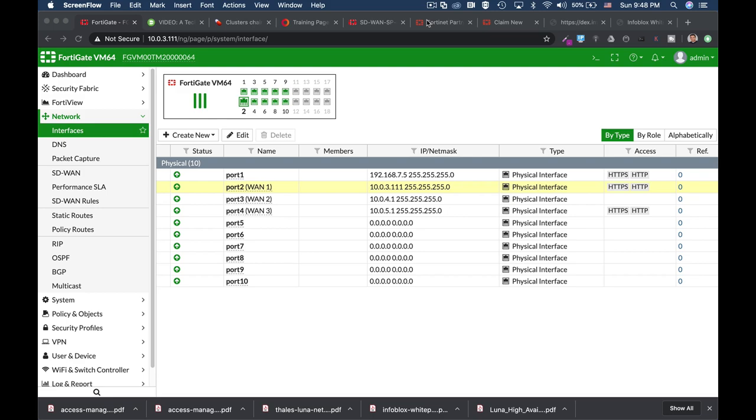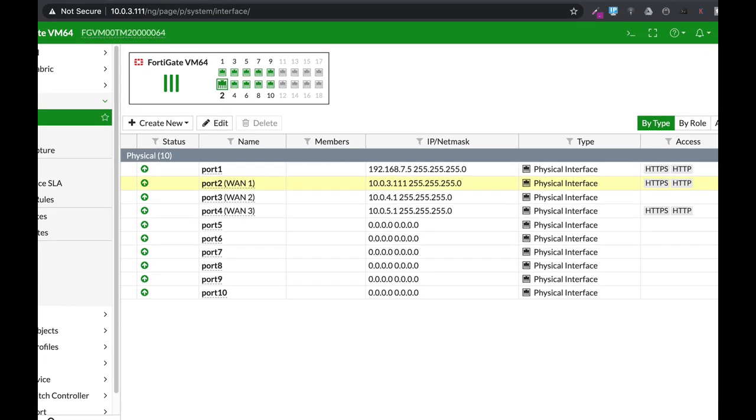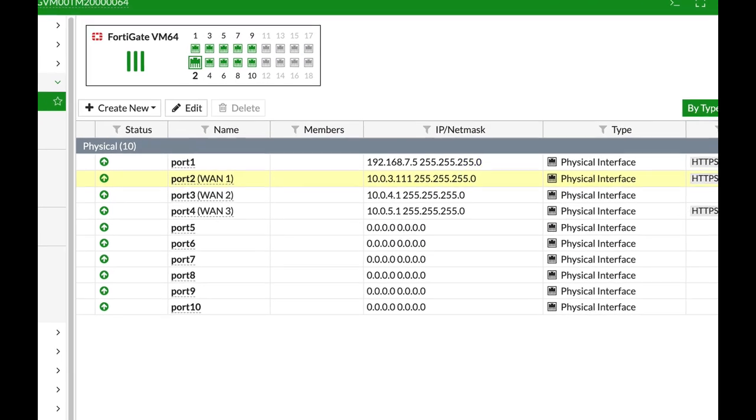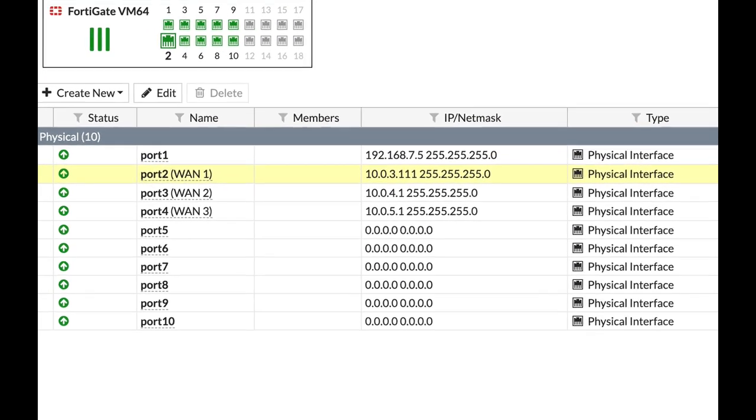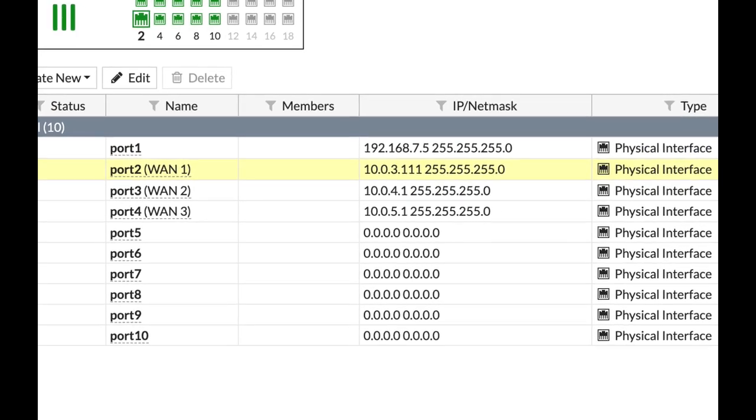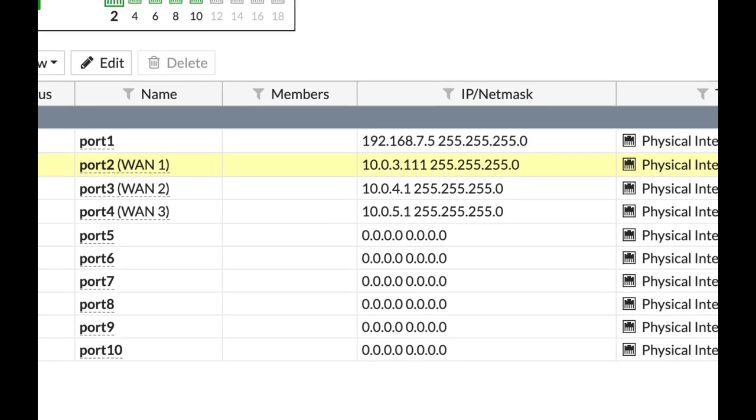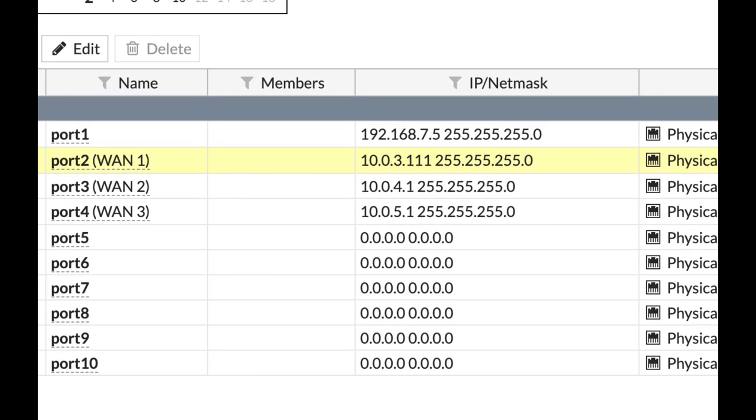Software-defined WAN or SD-WAN is one of the hottest technologies that Fortinet is bringing to the table. What is so special about it and how do we configure it? Coming up!